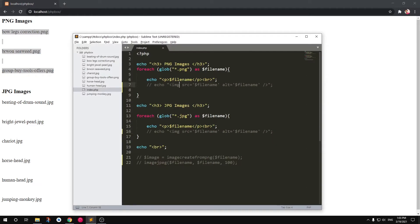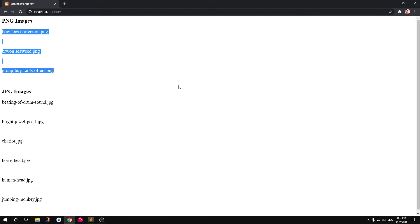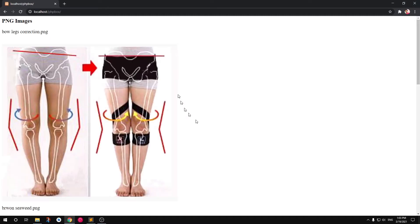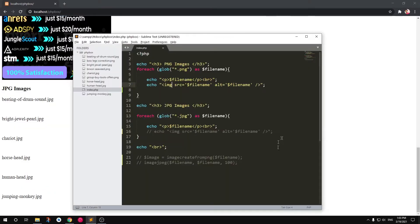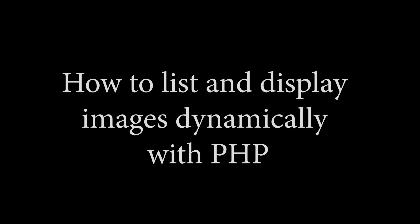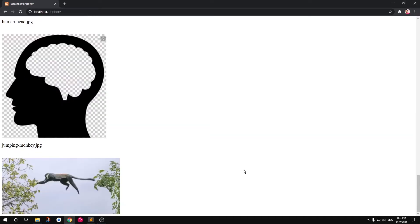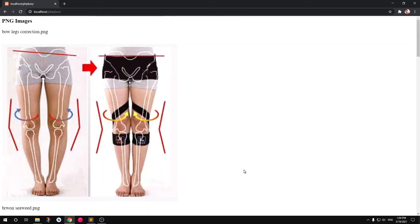So if you have more than 100 or 1000 images and you don't want to do everything manually, you can display them dynamically. At the same time, I'm also going to show you how you can convert from JPEG to PNG or PNG to JPEG, whatever format you need. So let's go ahead and get started.